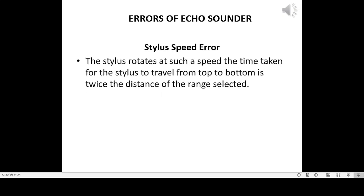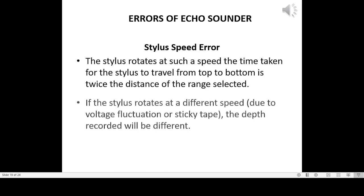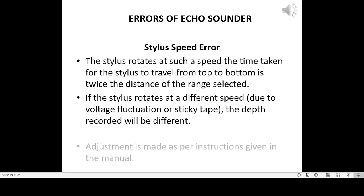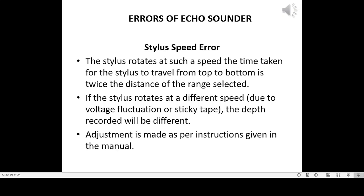Stylus speed error: the stylus rotates at such a speed that the time taken for the stylus to travel from top to bottom represents twice the distance of the range selected. If the stylus rotates at a different speed due to voltage fluctuation or a sticky tape, the depth recorded will be different. Adjustment is made as per the instructions given in the manual.